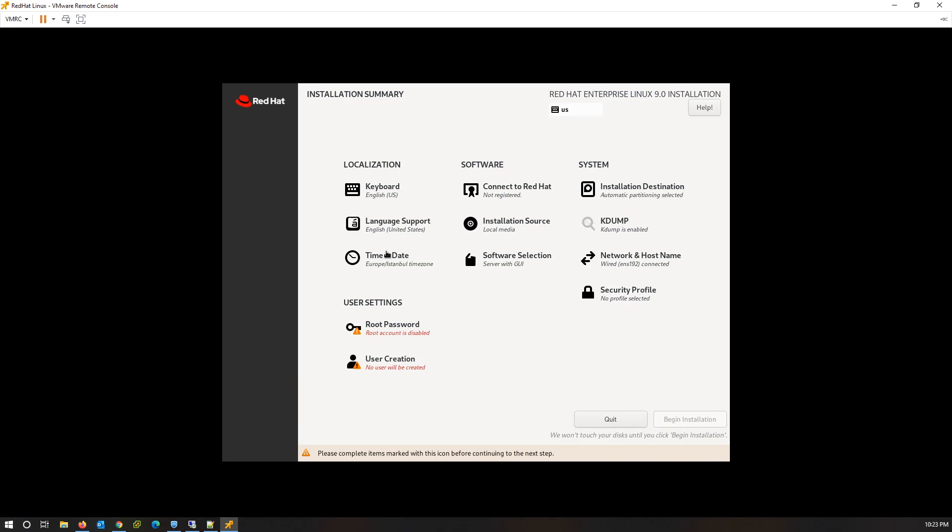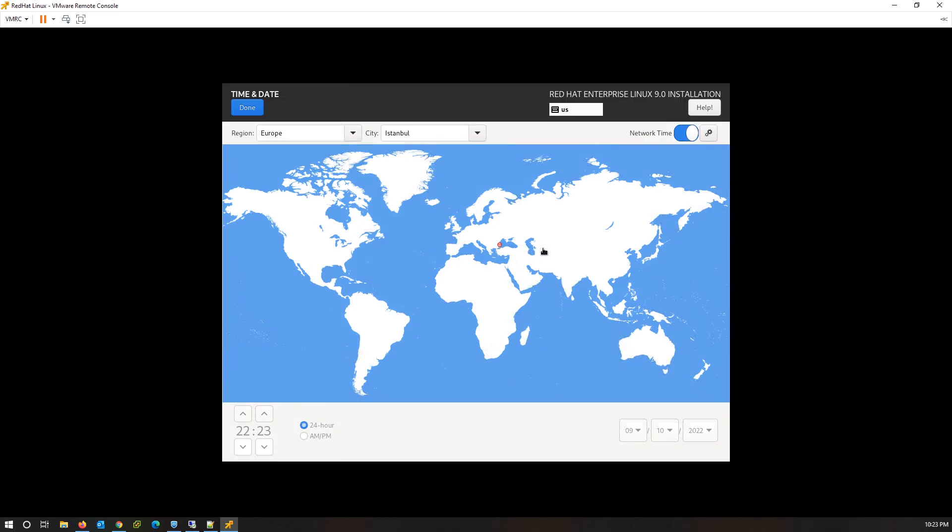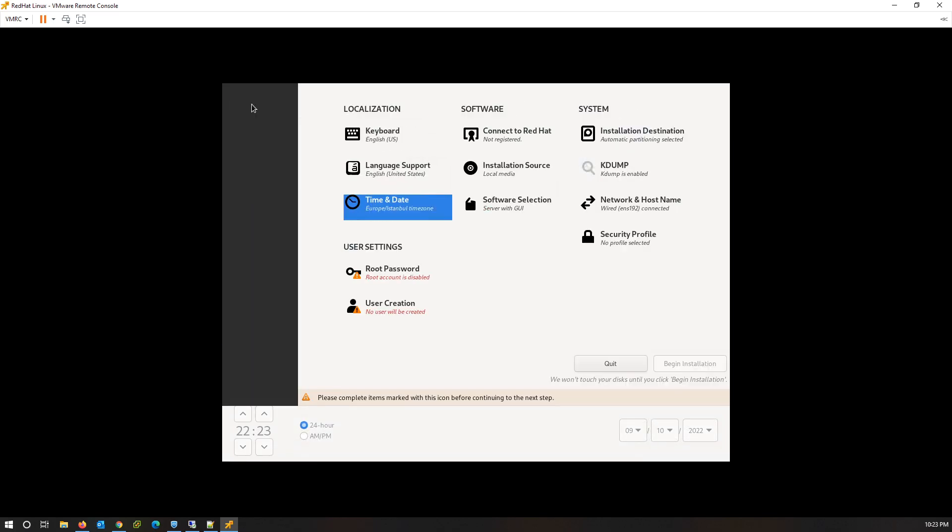To change time zone, click on Time and Date and then choose the location. Click on Done.